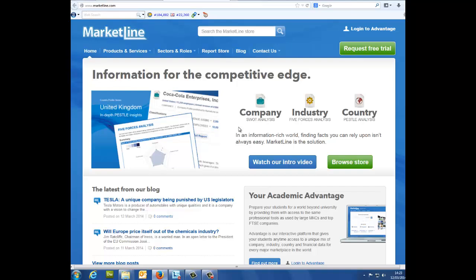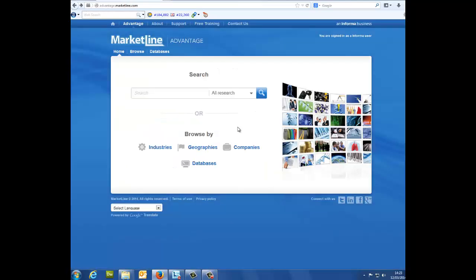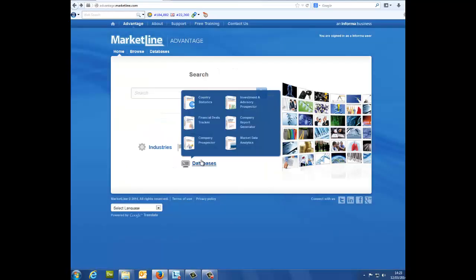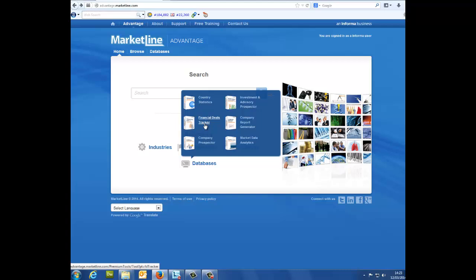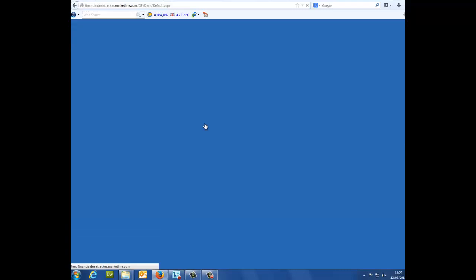First, log in to Advantage using your sign-in details. Instead of typing anything into the search bar, simply hover your mouse over databases, which is located below the search bar. A bubble will pop up offering you a number of different services and databases you can access. Click on the Financial Deals Tracker.